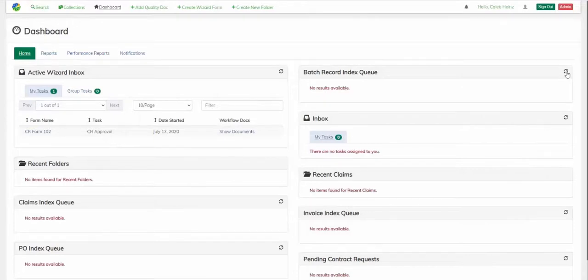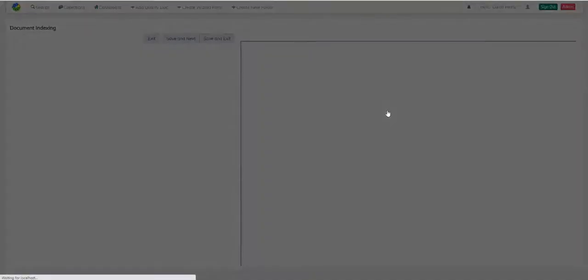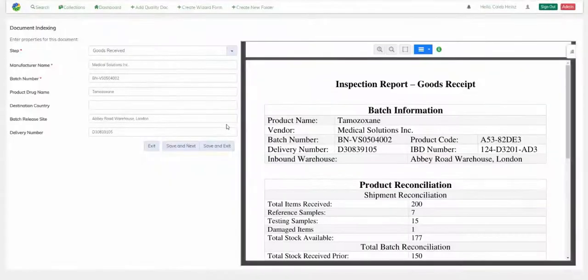As you can see, thanks to the previous user validation input, the next goods received document is indexed 100 percent correctly.